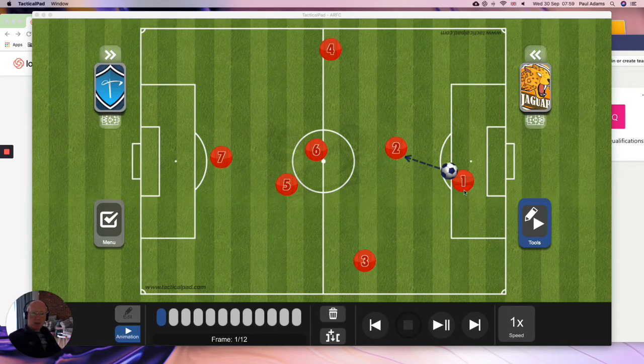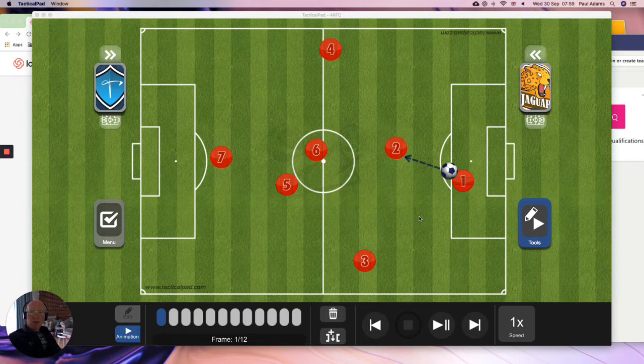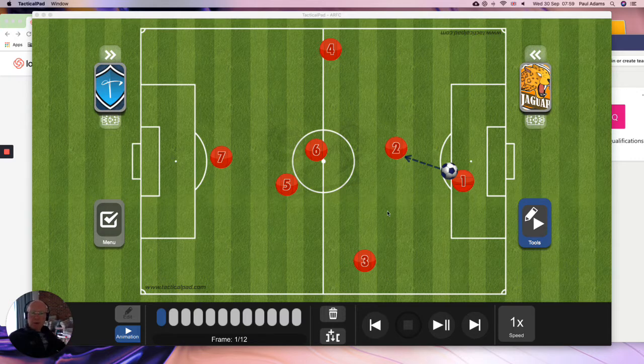Morning or afternoon, Albert Rangers. This short video clip is just a little bit of help for us to get out of our own half from a goal kick.